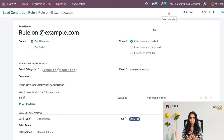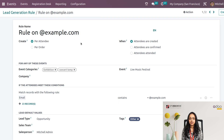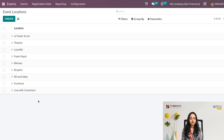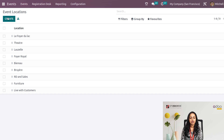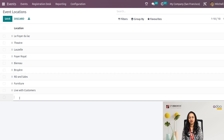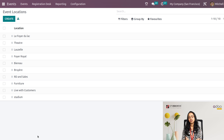Under Configuration we also have Track Locations. You can open an existing location or create a new one — for example, adding 'Stadium' as a location — so it will be available as an option inside events going forward.